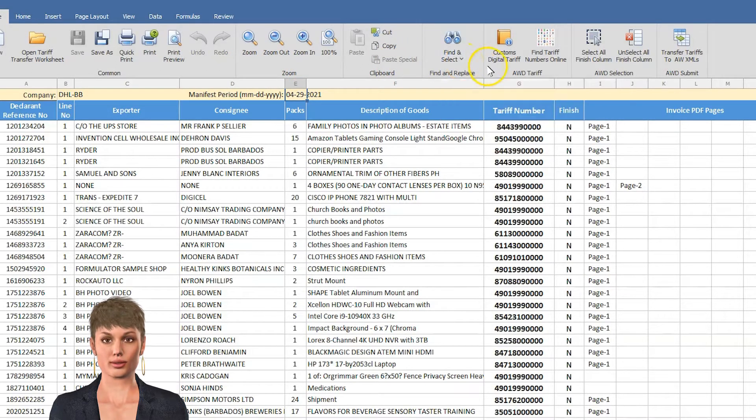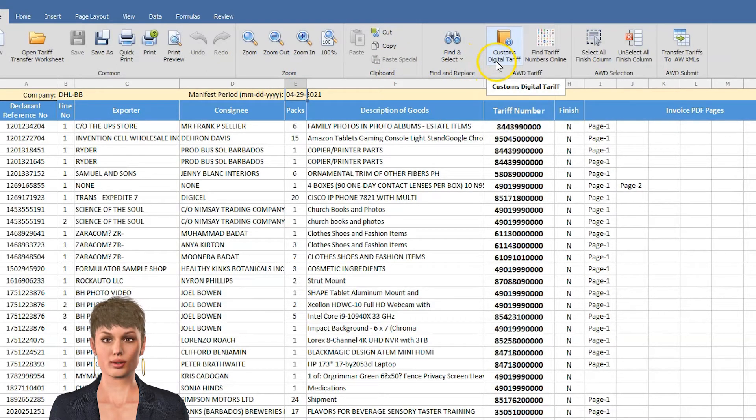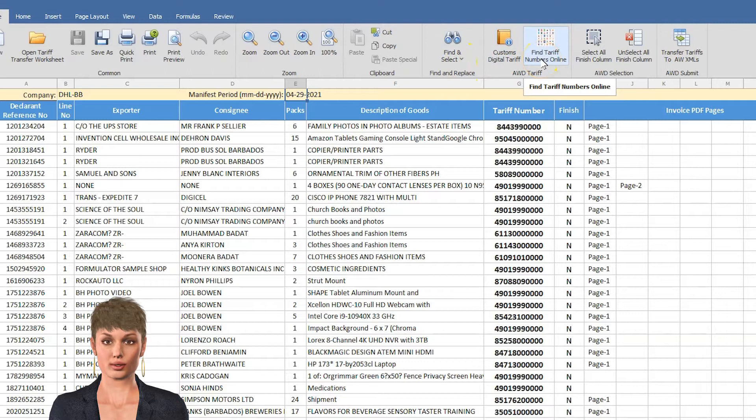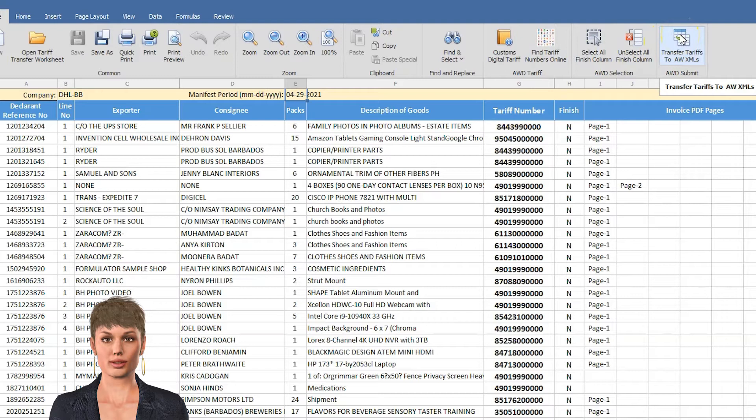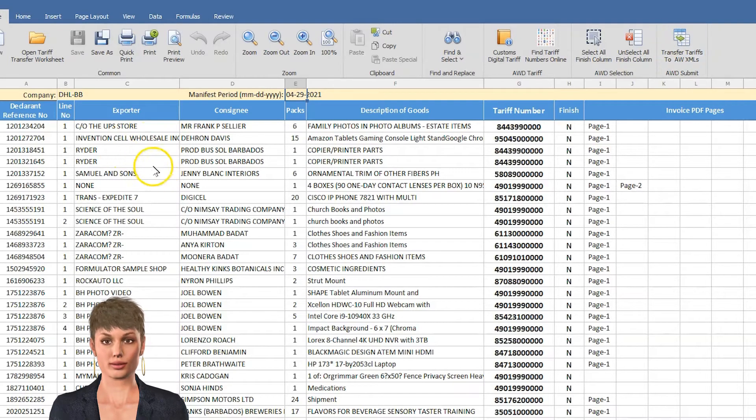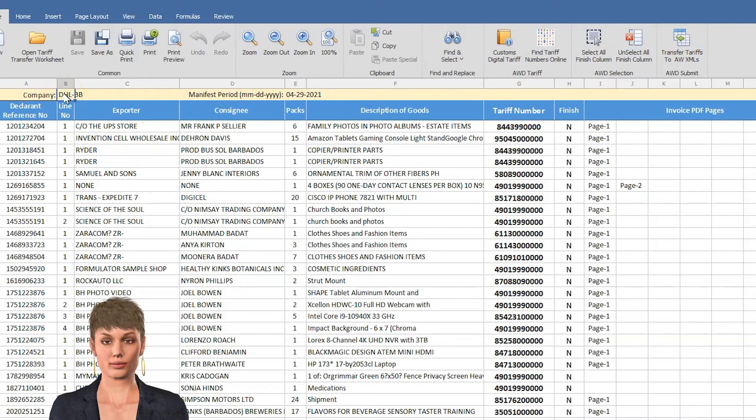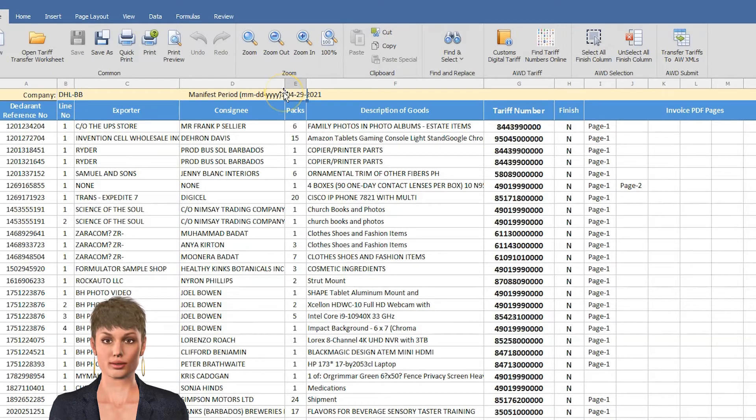Look up the local or online digital TARF, the button to transfer all finished items to ASICUDA World. Below the ribbon bar is row 1. This contains the company number and the manifest TARF period for the worksheet.